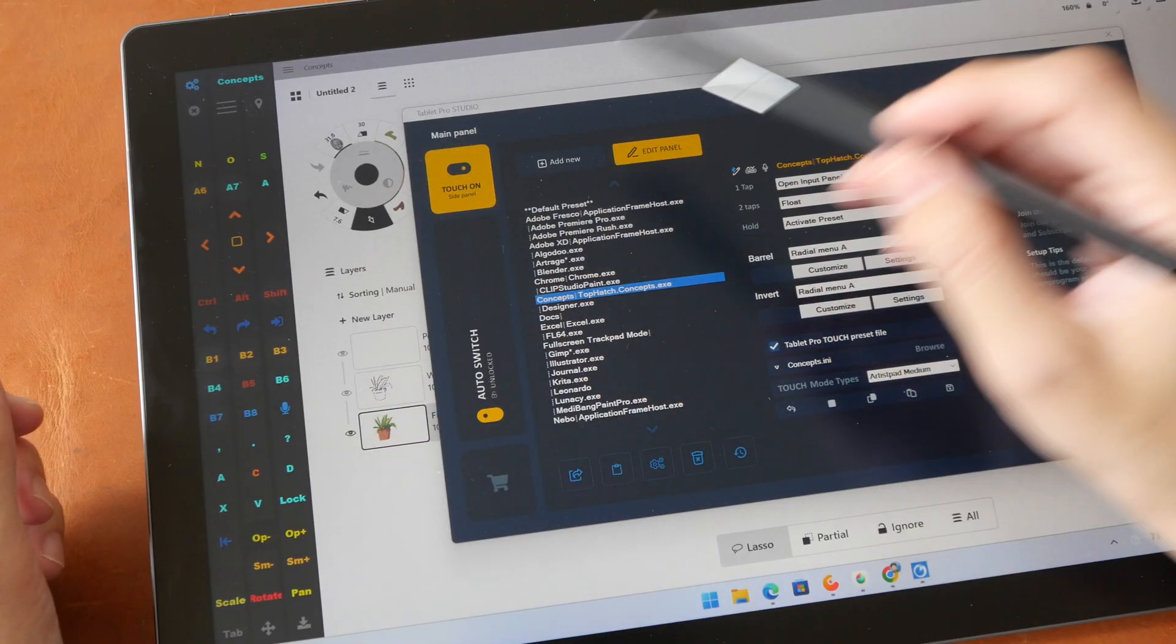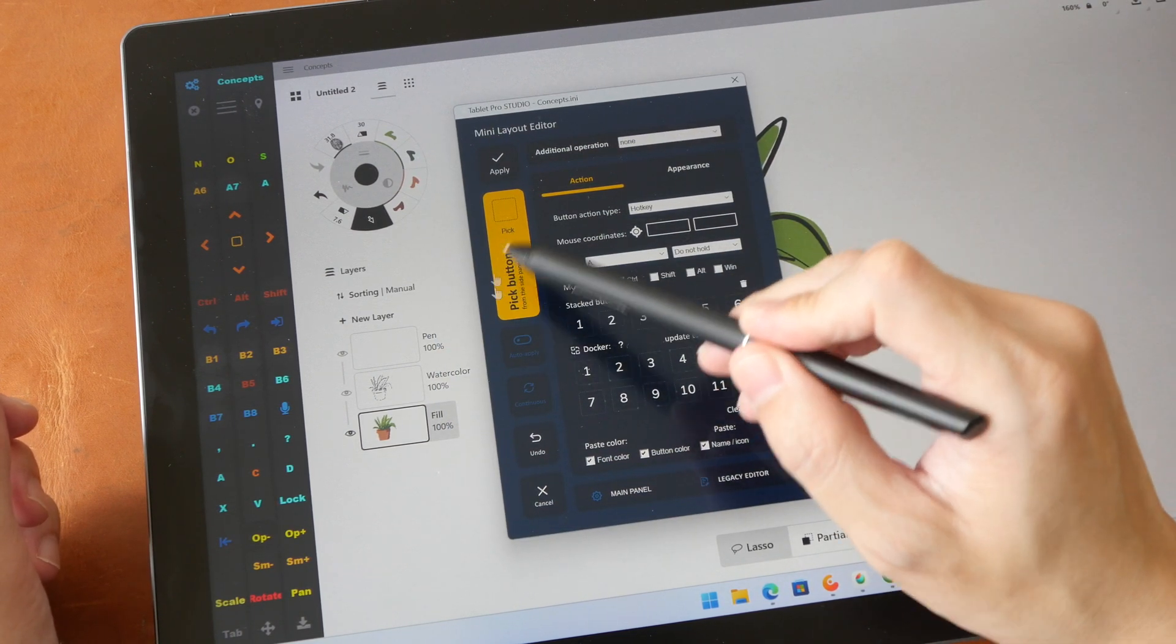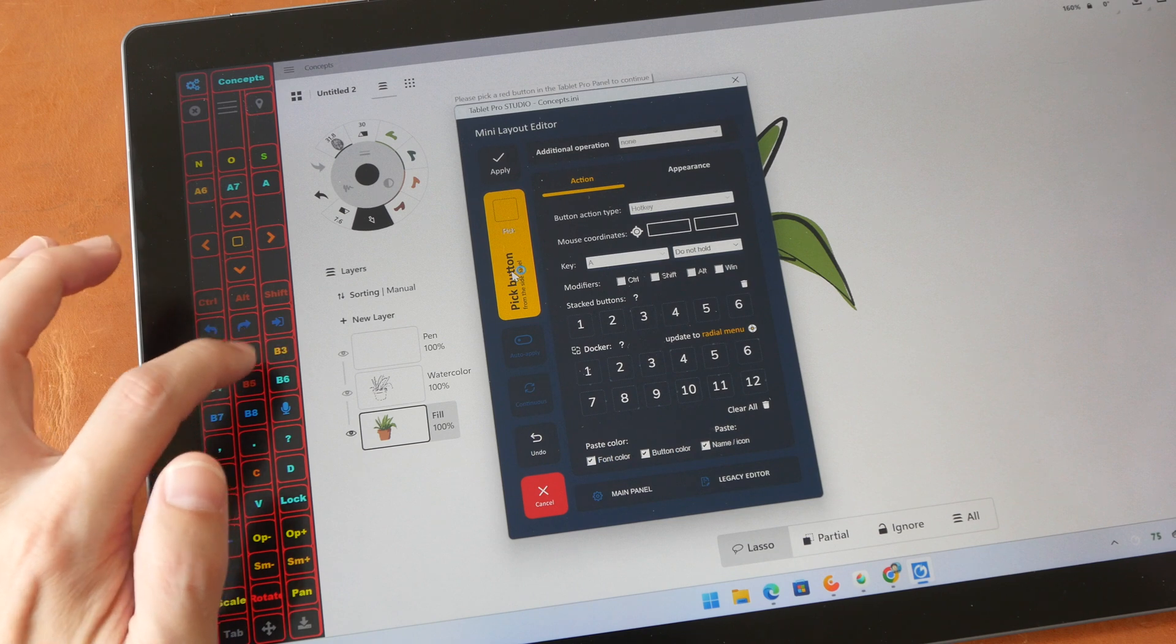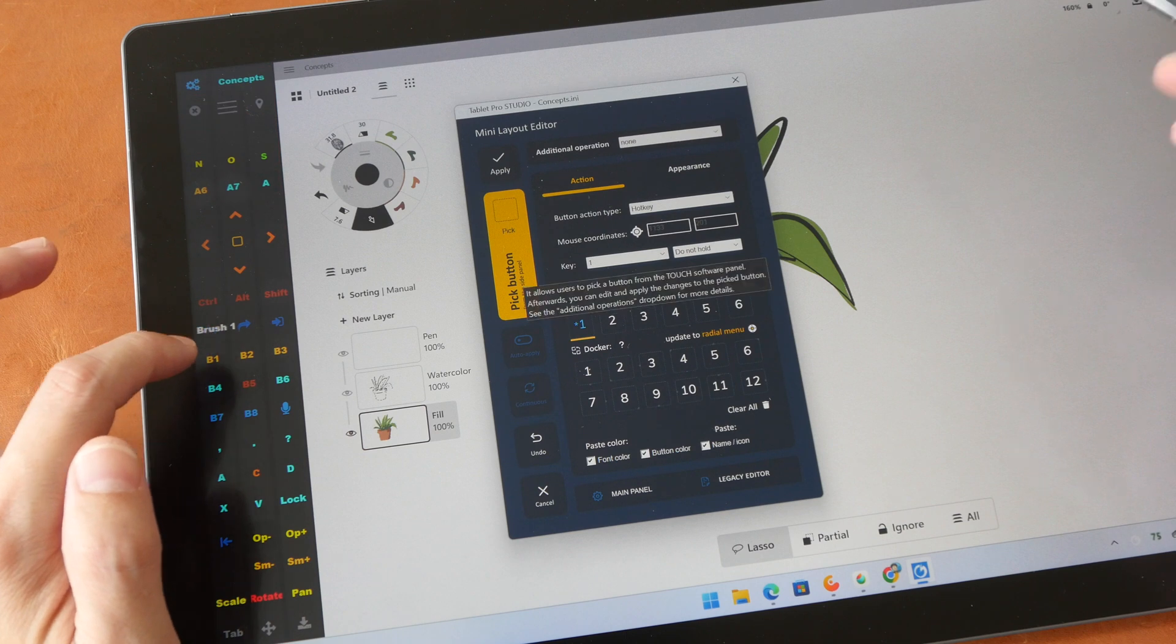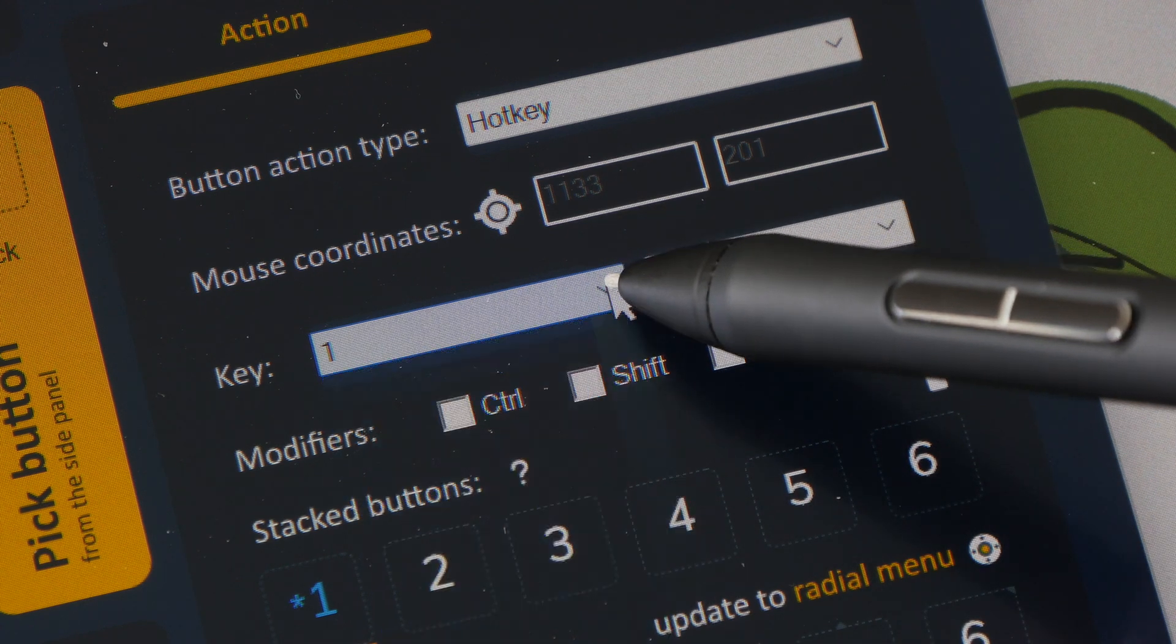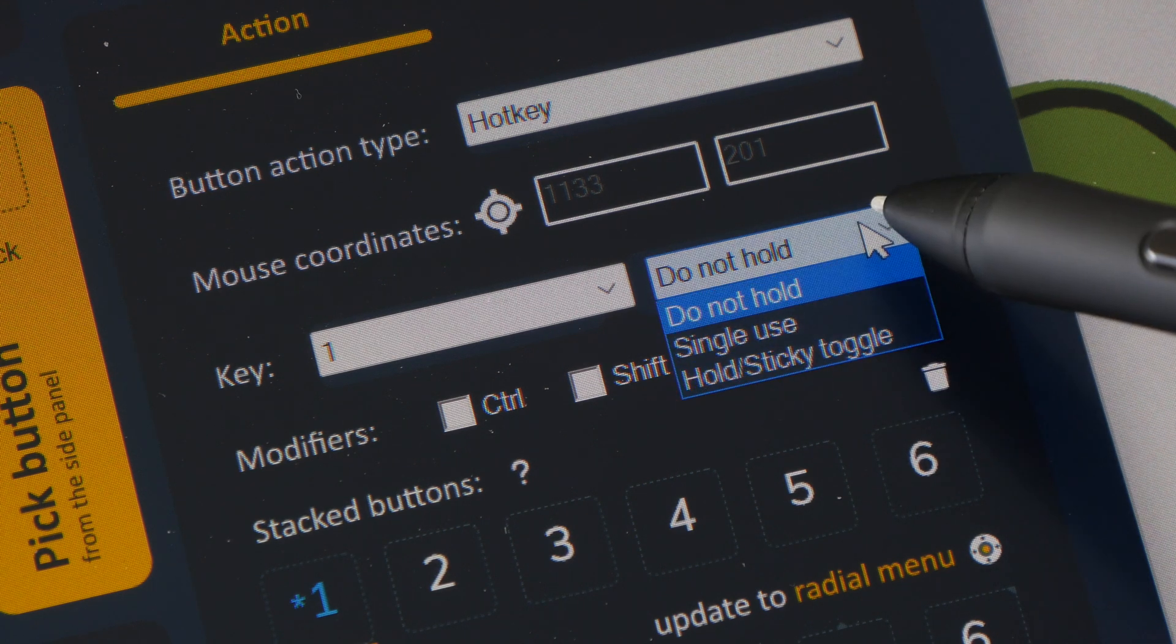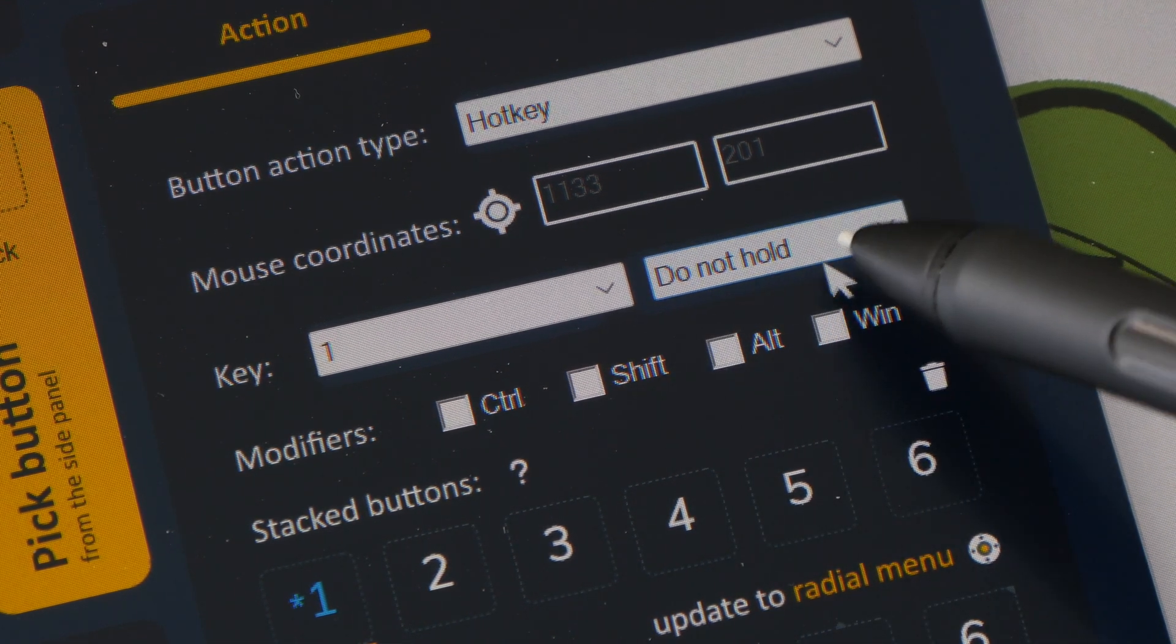To customize the soft keys you can tap edit panel and this will appear. So you can tap pick button so now you can tap on any soft key you want and customize it on the right side. So if I want to customize this button I can just input the keyboard shortcut here. So you can choose the keys here from this drop down menu and add the appropriate modifier. You can also have the keys be sticky which means the shortcuts will run repeatedly until you lift your finger. So I just have it by default do not hold.